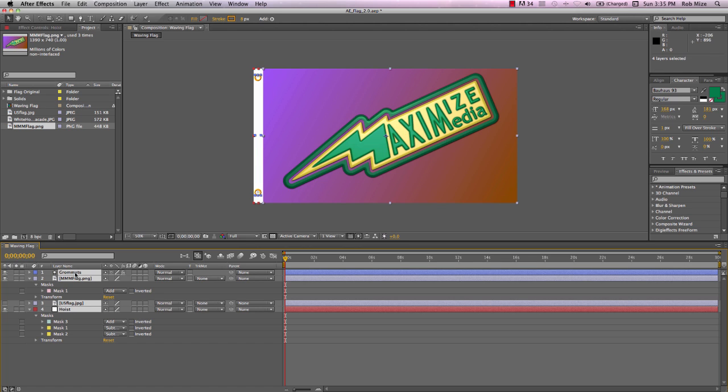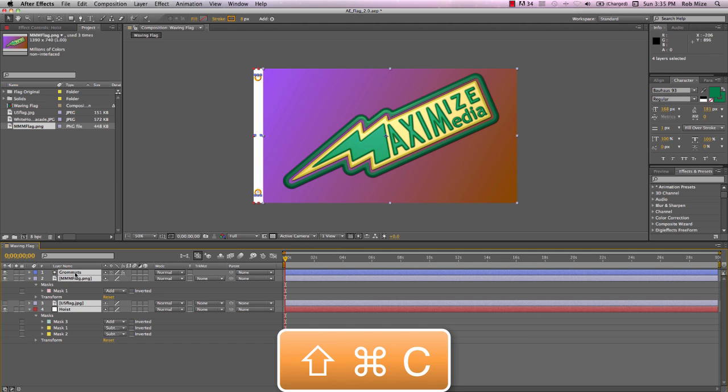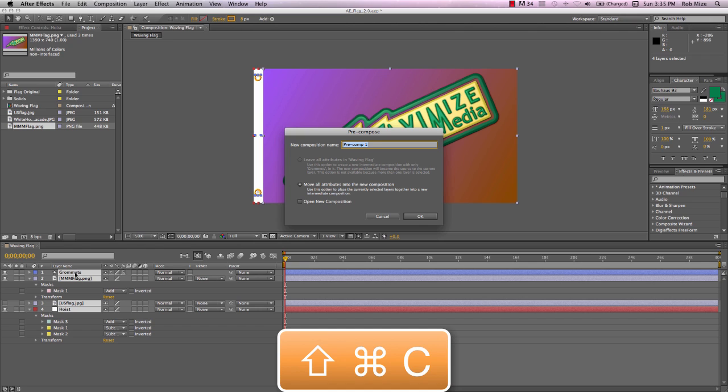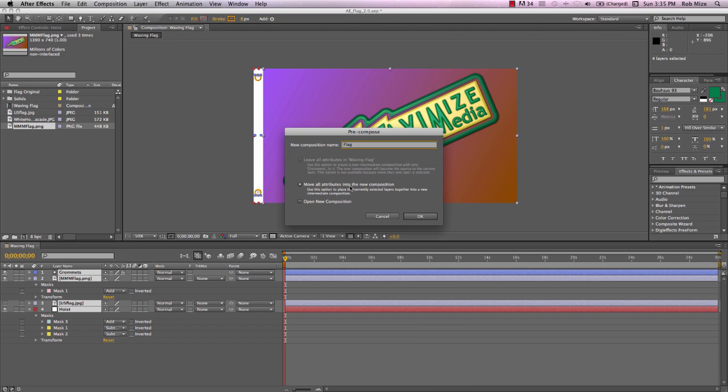So let's go ahead and pre-comp this using Command-Shift-C. And we'll call this flag. And the attributes will be moved into the new composition.